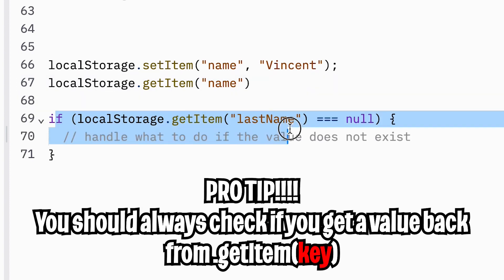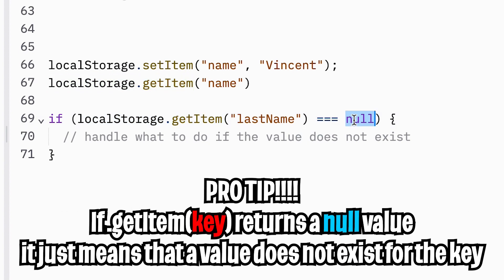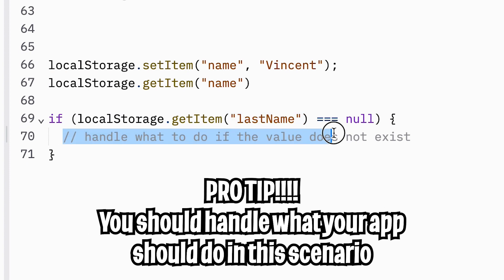And just a pro tip, you should always write an if statement to check whether you got back a value from getItem. If you get a null value back, that just means a value does not exist for the given key, and you should handle what your app should do based on this scenario.